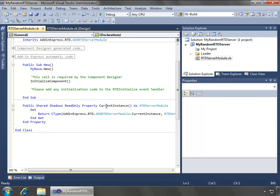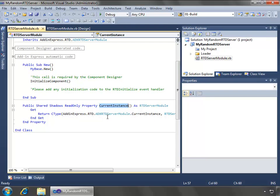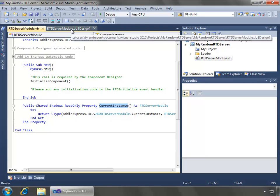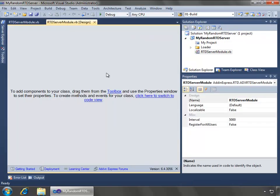Here we will see just the stubbed out code that's automatically created for us by the project, but one of the main things to point out is this read-only property called current instance, which provides the current instance of the real-time data server module, and can be called anywhere from inside of your project. Now let's go back to the designer and look at a couple of the properties here.